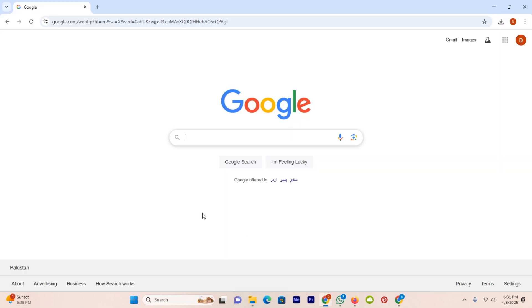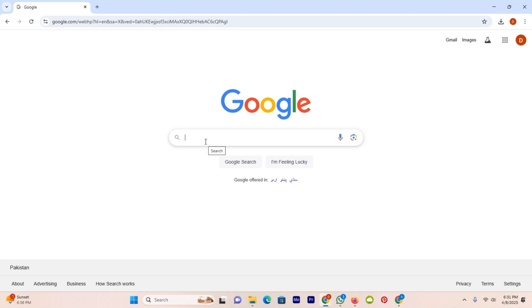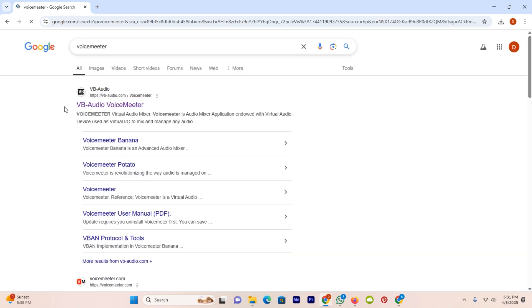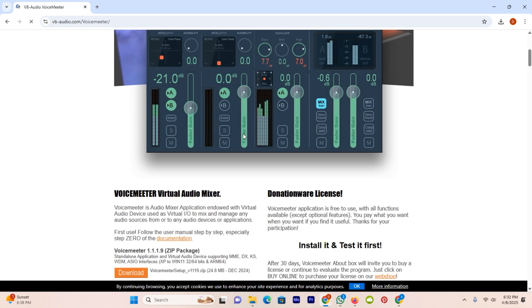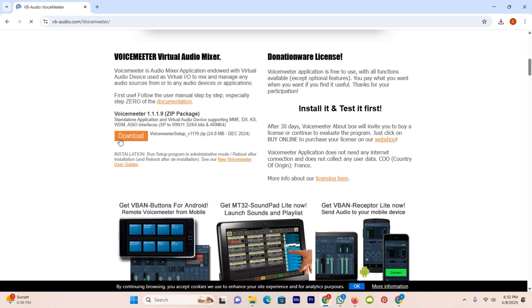So open your browser and in the Google search bar search for Voice Meter. Once you search, on the top you will see the official website. Click on it, scroll down until you see the option of download. Click on it and download this from here.